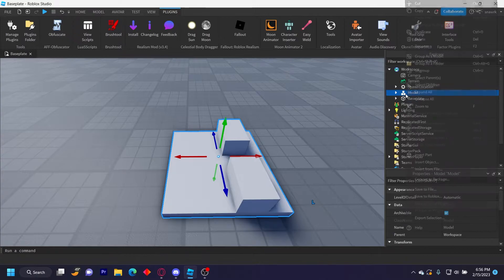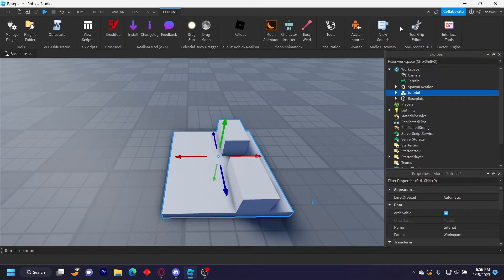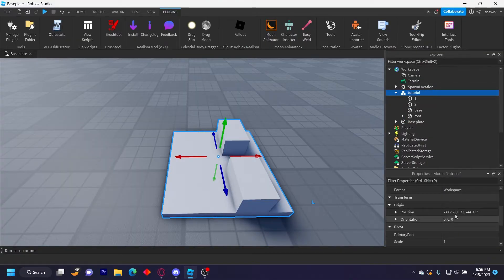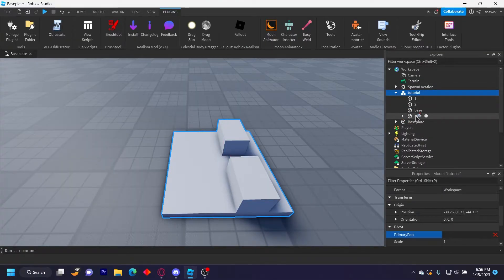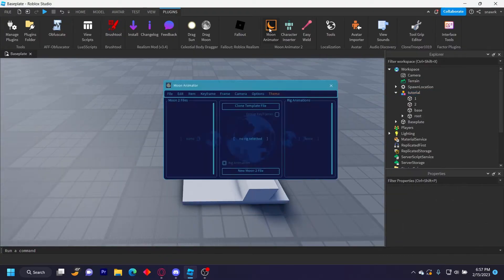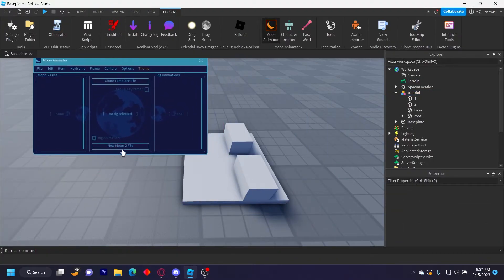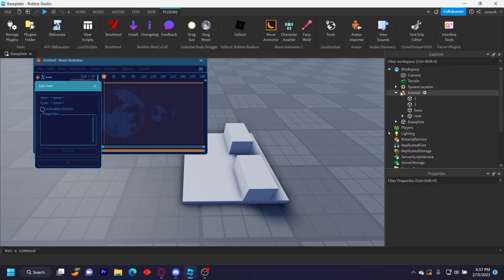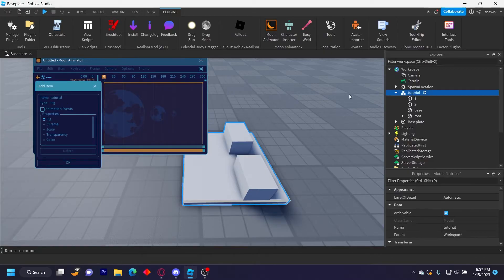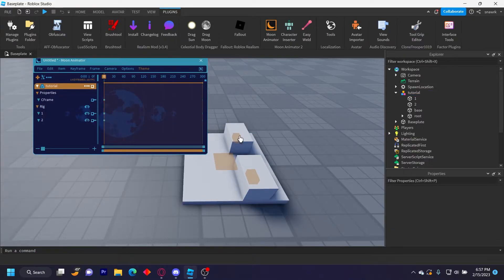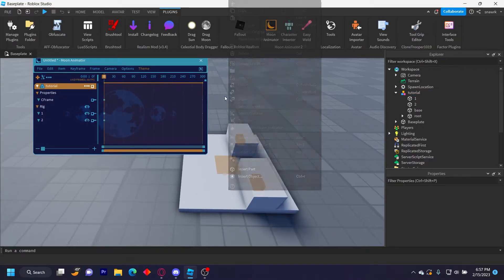Now you want to group all these, group as model, name this whatever you want. I'll just name it tutorial and then make sure the primary part is set to the root. That's your rig done. So you want to open Moon Animator, click on new Moon to file, click the plus and then click on your tutorial model. It should say rig right here, click that and then click C frame and then click OK and then it'll insert your rig like this.